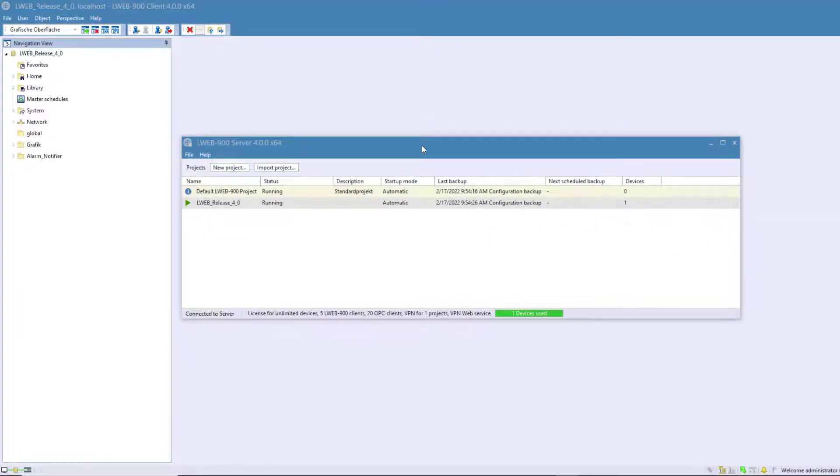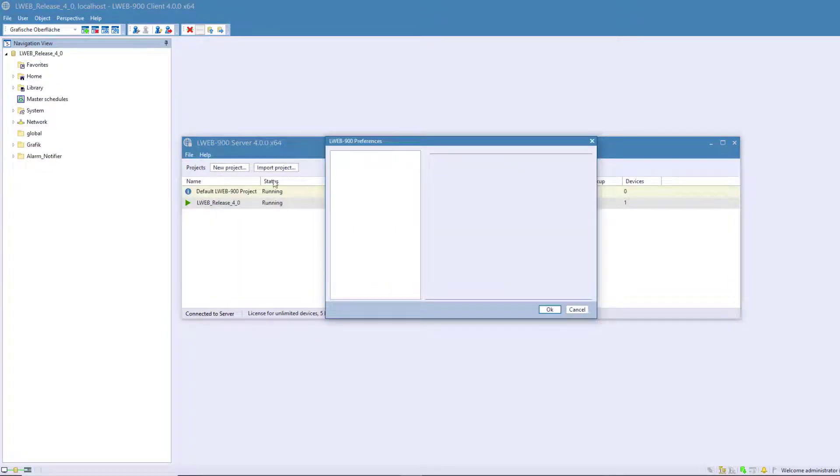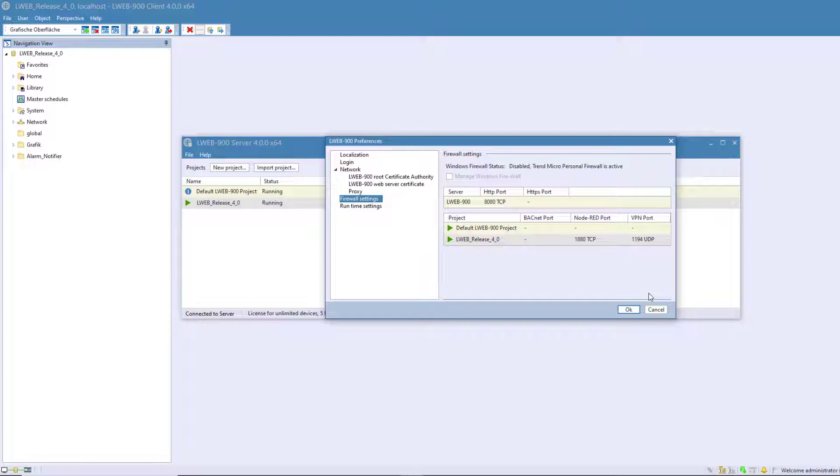A new menu item has been added to the project preferences: Firewall settings. Here, you can see an overview of all ports used in your project. If you are using a Windows Firewall, you can also transfer these settings directly to the settings of your Windows Firewall with this checkbox.